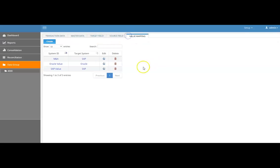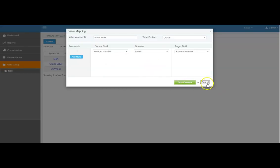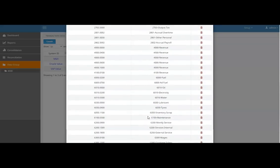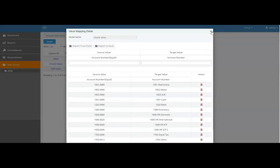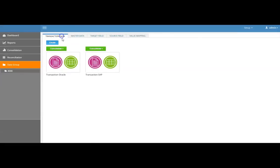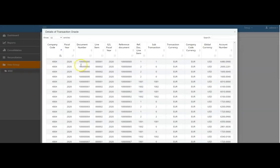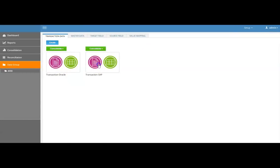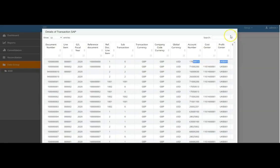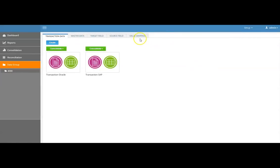This is the field mapping. Next we do the value mapping: we select the GL account codes and map them to the target field GL account codes — a one-to-one value mapping process. This is how we link all the GL account codes in our data group. Once all these values are set, transaction postings take place. The system understands — whether a posting is coming from SAP or Oracle — which document number and GL account code needs to hit which target field.